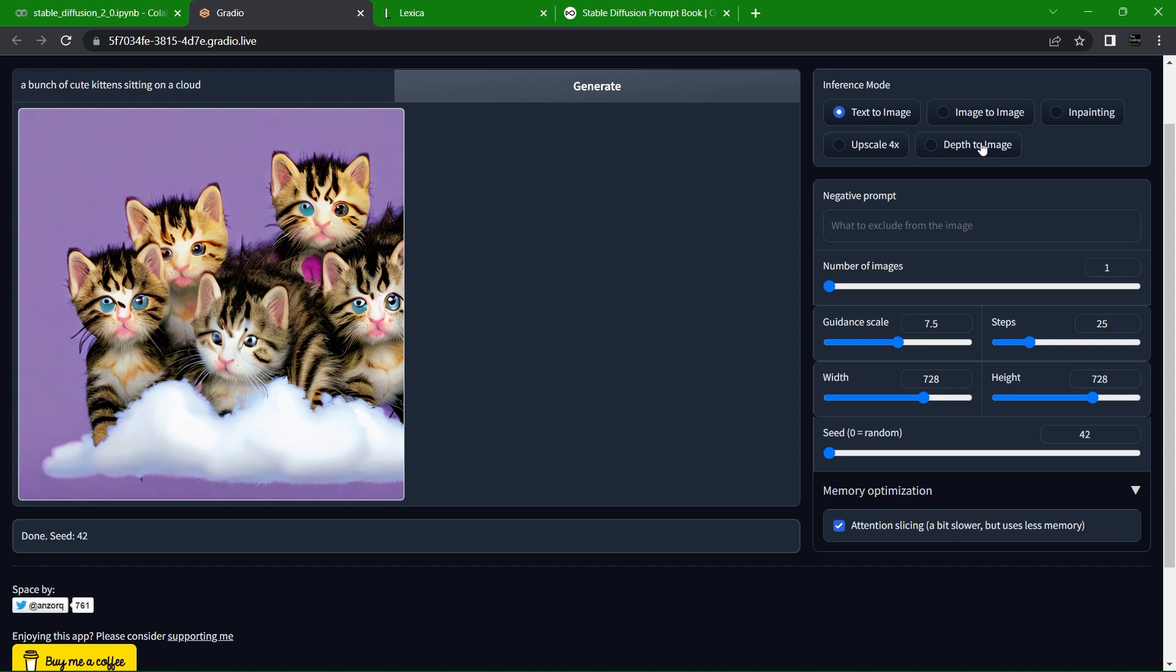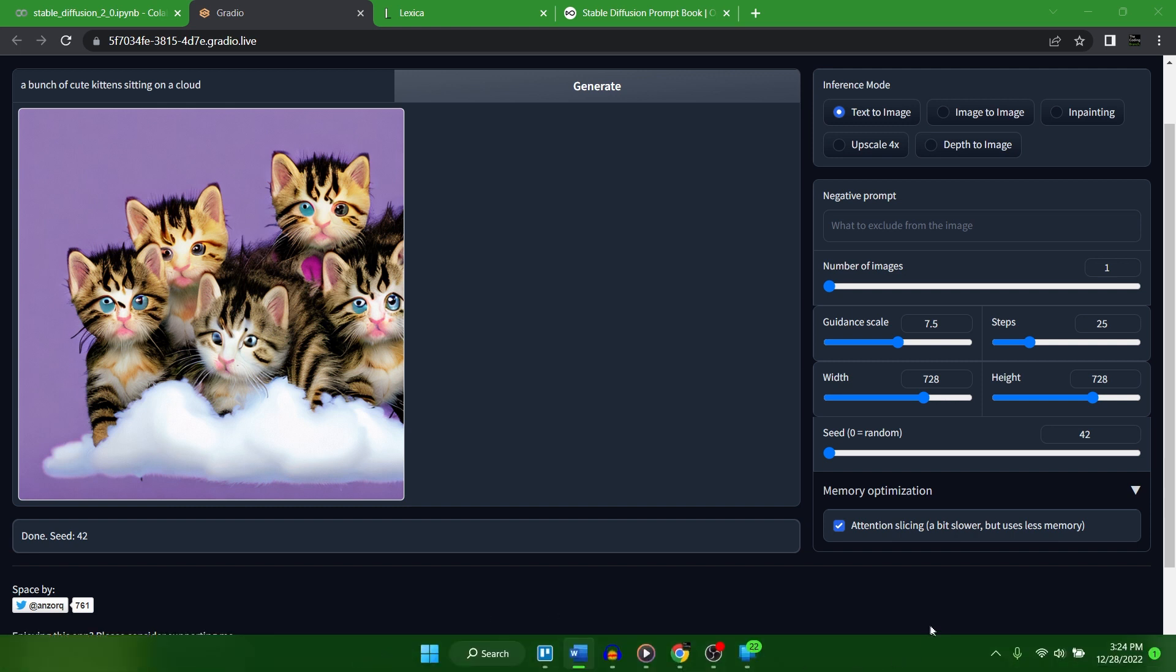Upscaling and depth to image. What those do is fairly self-explanatory, but in order to generate any of those you need an existing image. Let me know in the comments down below if you'd like me to cover these features in a future video, but we're mainly focusing on the prompt feature here today.